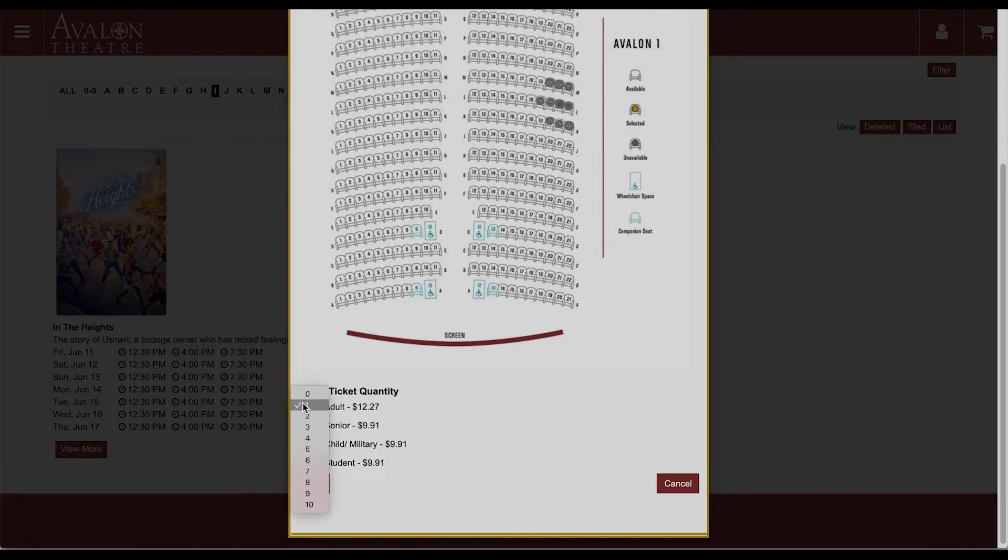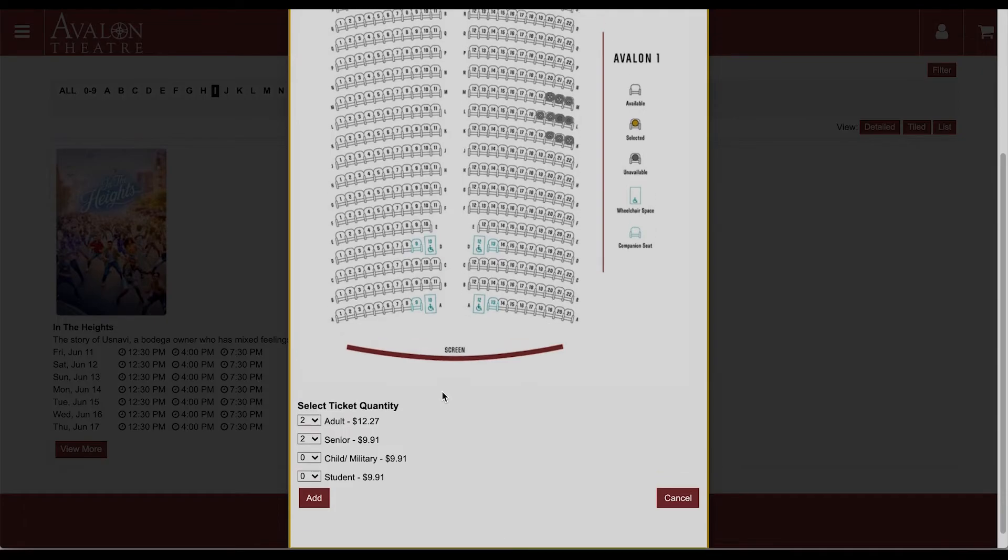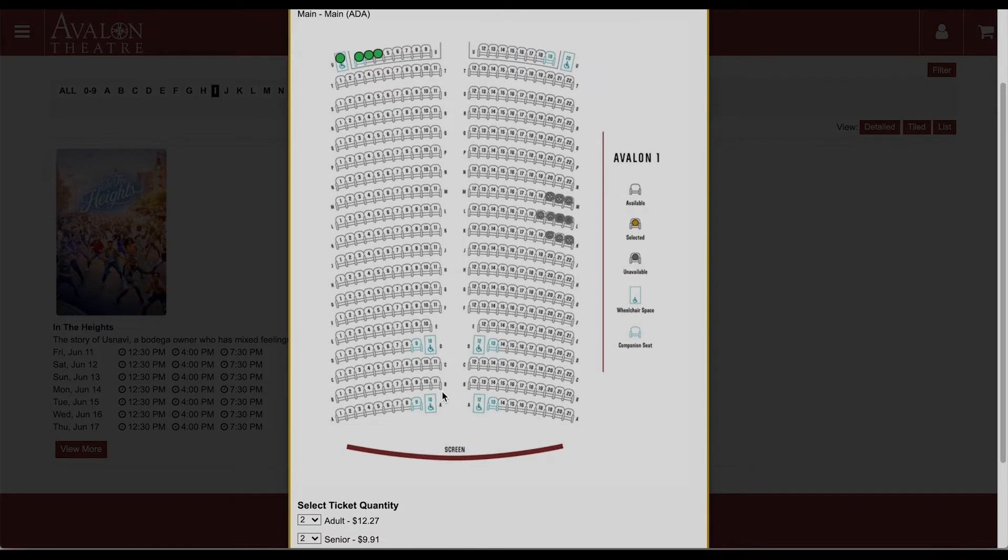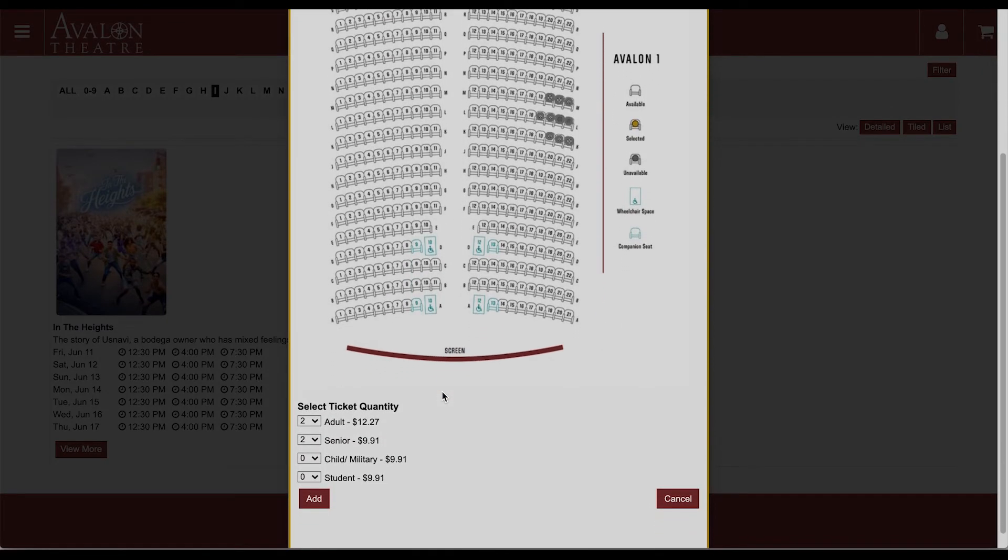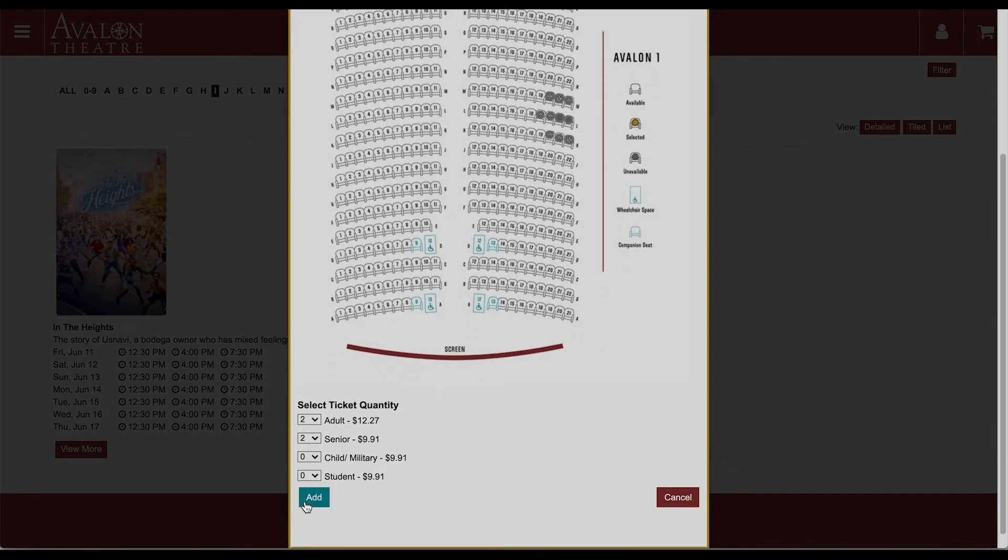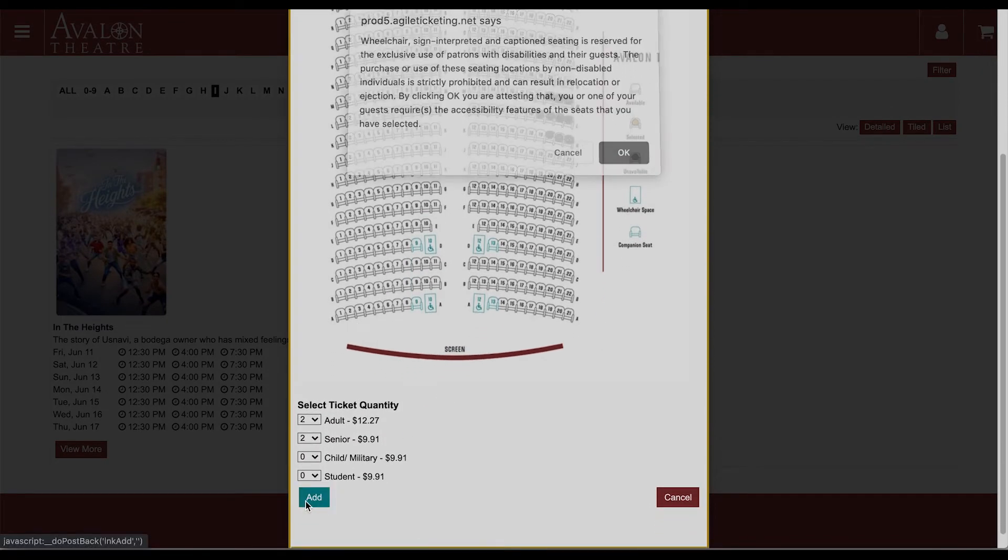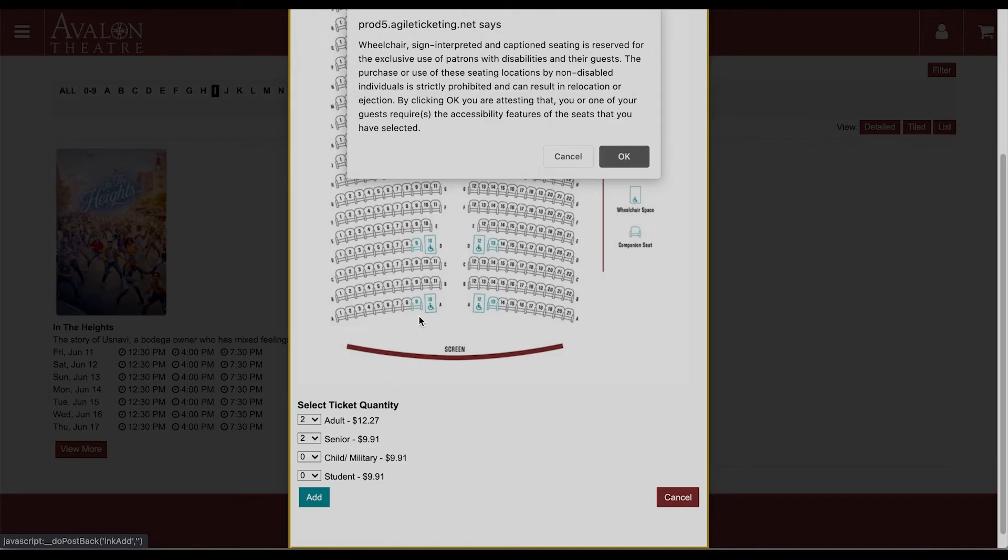All right, four seats, four tickets selected, add to cart.